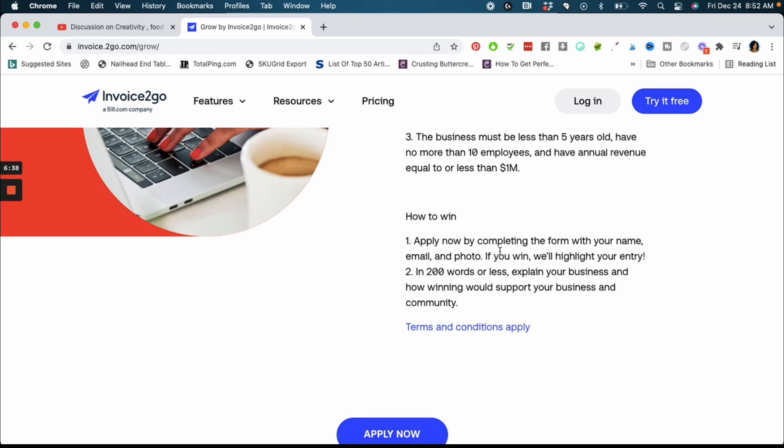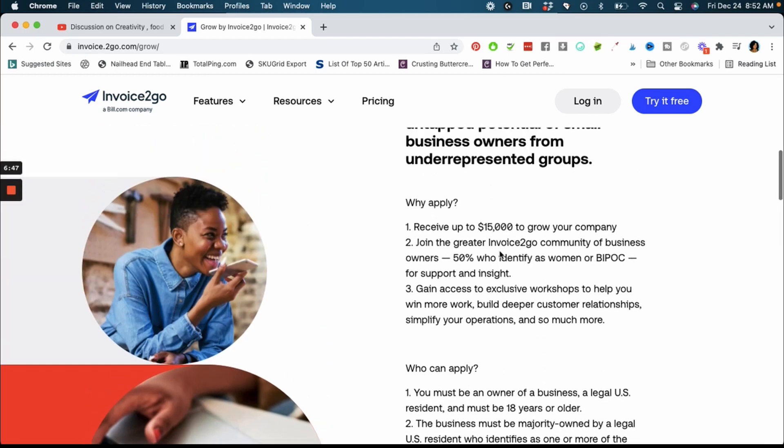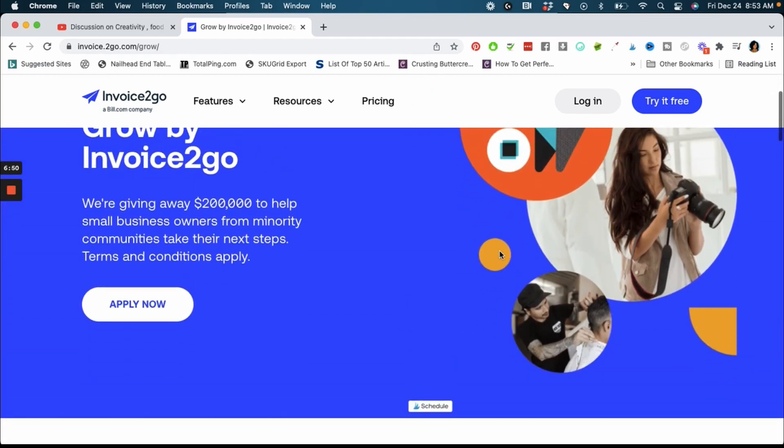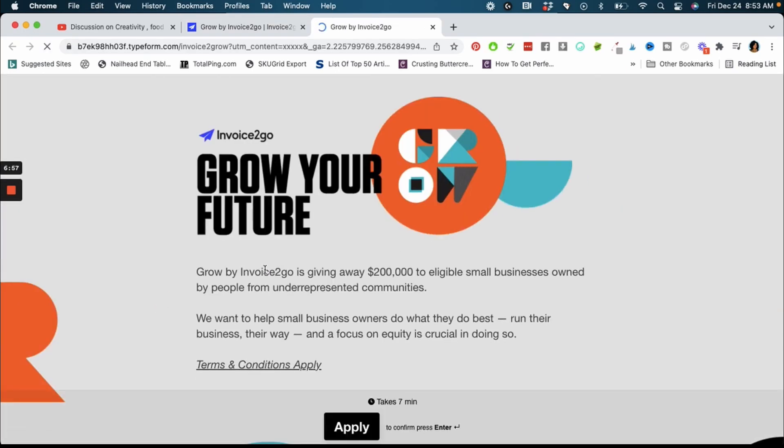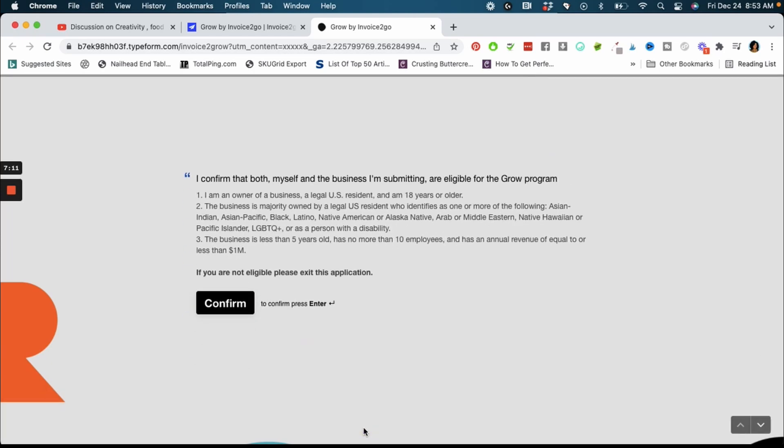How to win guys, you're just going to apply by completing the form with your name, email and photo, and I'm going to talk to you more about that. And then in 200 words or less you're going to explain your business and how winning would support your business and community. Just to kind of share what I did, I actually applied right from my phone. I clicked apply now, it's going to take you into this form, this type form where you can type all of your responses. I will tell you it may be a little easier because of the view of the screen to apply with your laptop or your desktop or something like that.